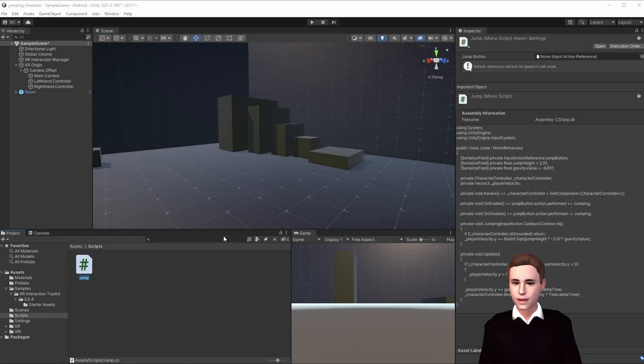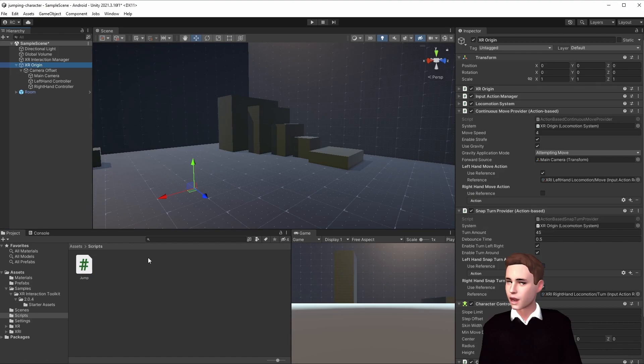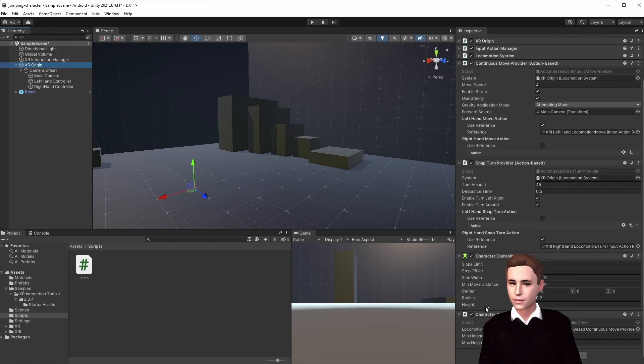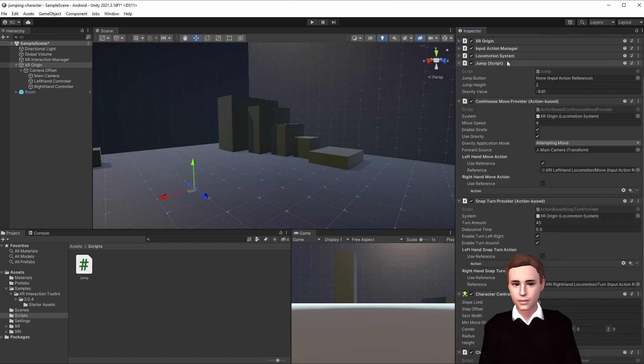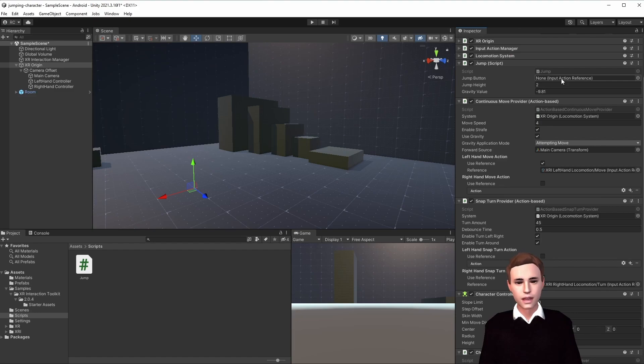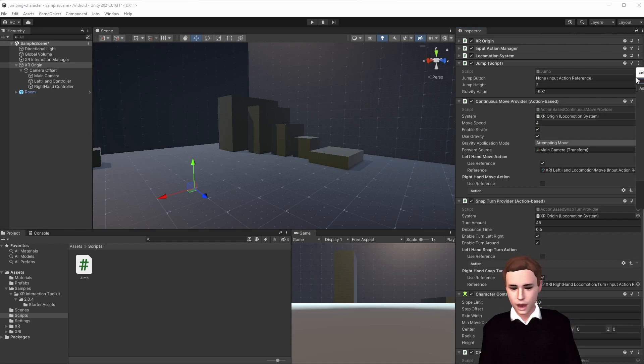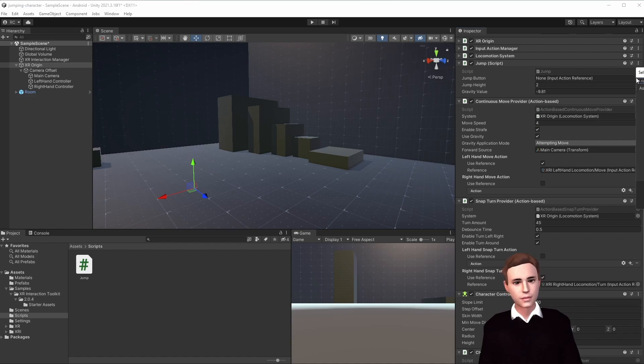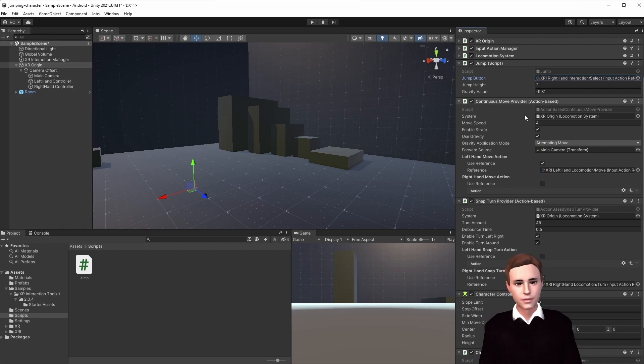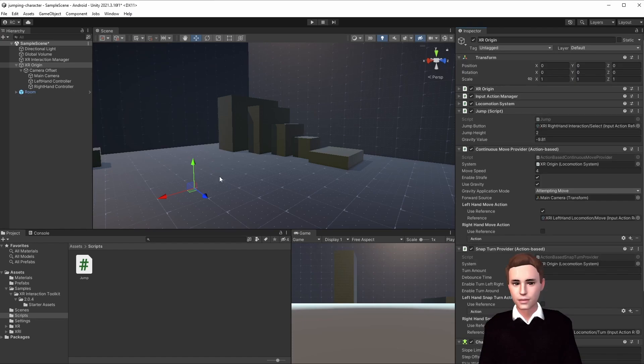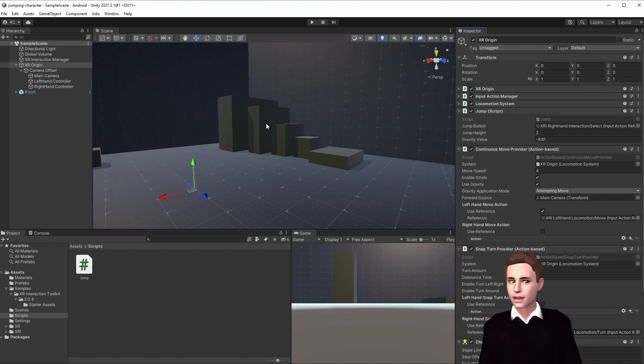Now let's set up our script. We go to the origin and we attach the script to our XR origin. Here we have to reference the button with which we want to be able to jump. Let's say our button is the right hand select, which is the grab button. Let's set it. We save our project, and then we are ready to test.